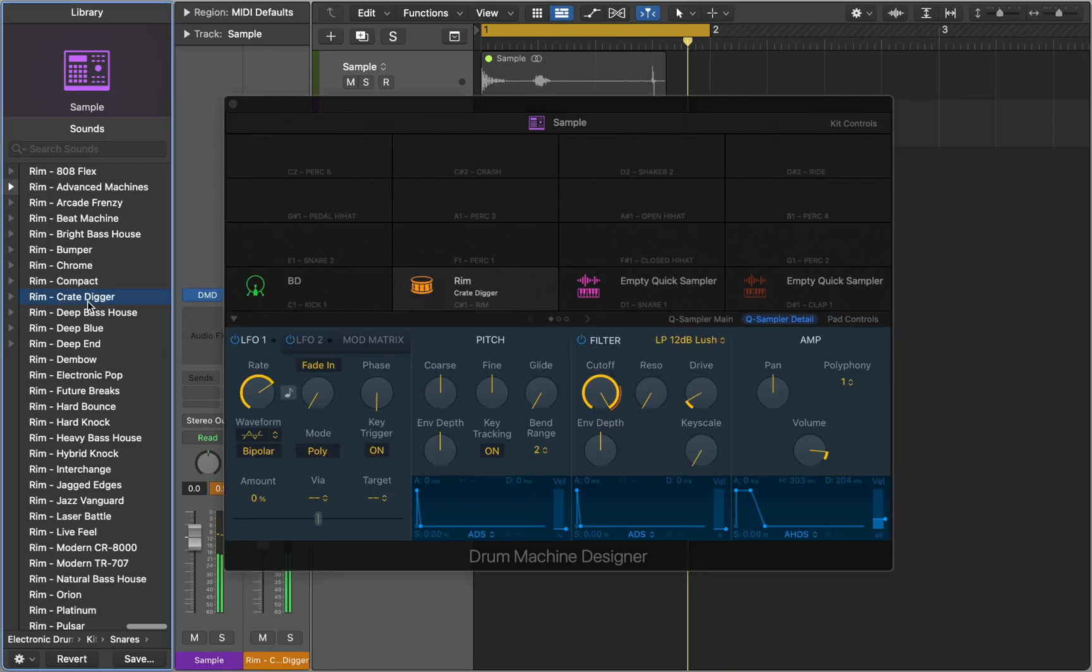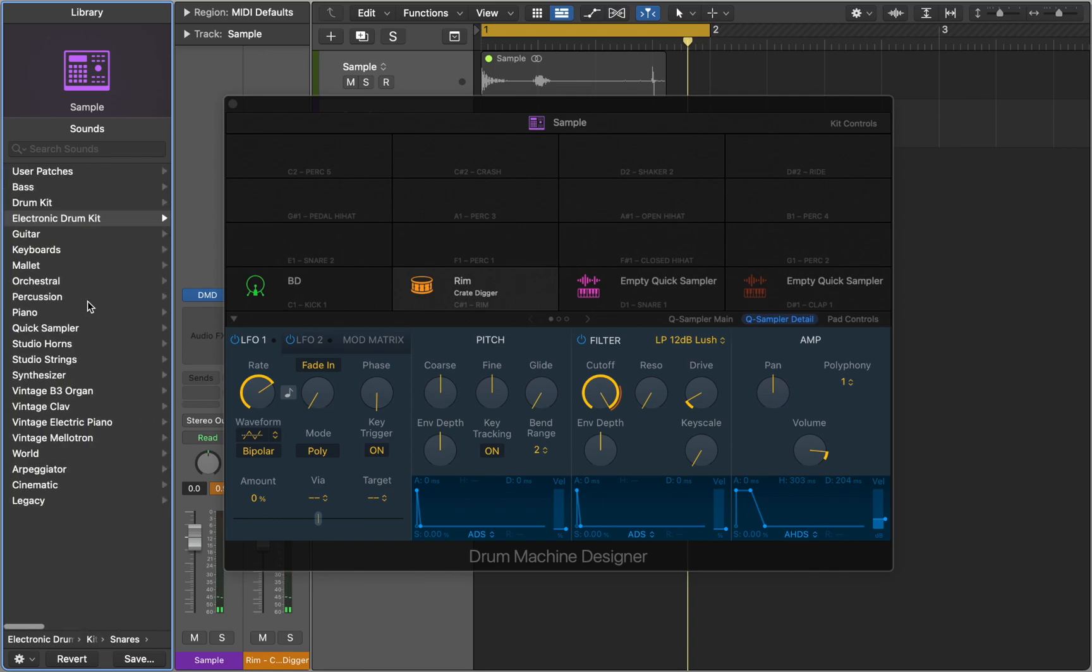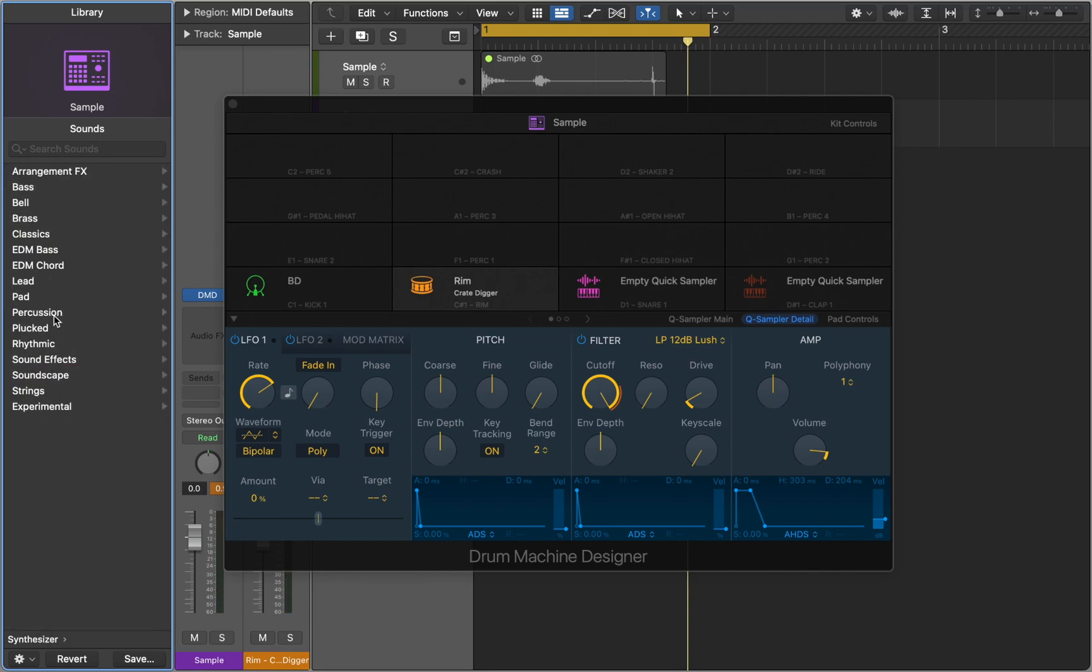The great thing about Drum Machine Designer is that it's not limited to a sampler only. You can insert any instrument into pads.